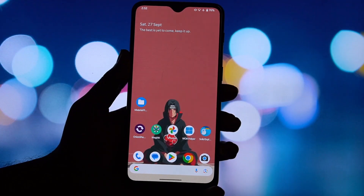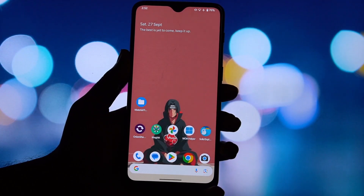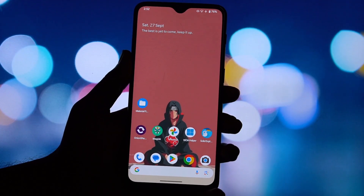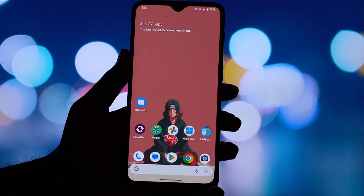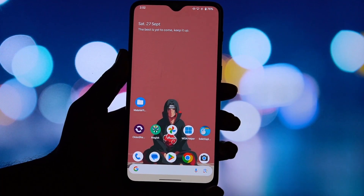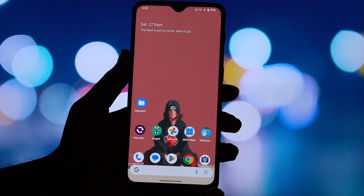Hey everyone and welcome back to another video. Today I'm going to show you how to install a really cool application called AdFree. If you're tired of audio ads interrupting your music on apps like Spotify or SoundCloud, then you're going to want to stick around for this.